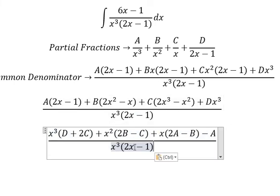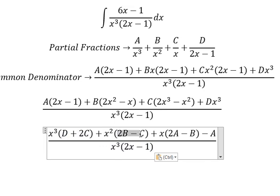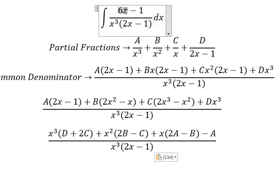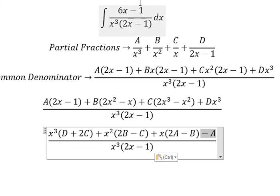Now we need to compare coefficients. We don't have s to the power of three or s squared, so those equal zero. For s, we have 6s, so 2A minus B equals six. The constant equals negative one.